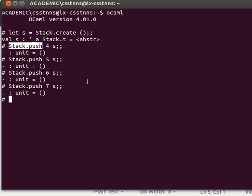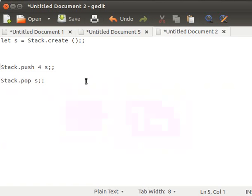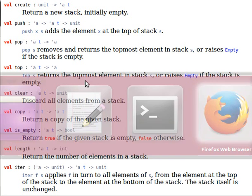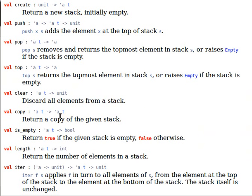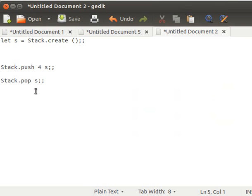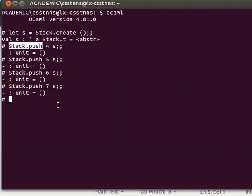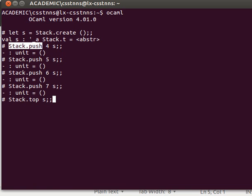And now, if I want, for example, to have a look at the topmost element, I just use what? I use top. So I say, the stack, top, s, and the top now is what? It's 7 because that's the last element we added. Remember, last in, first out, unlike the queue that we've seen in the last video.